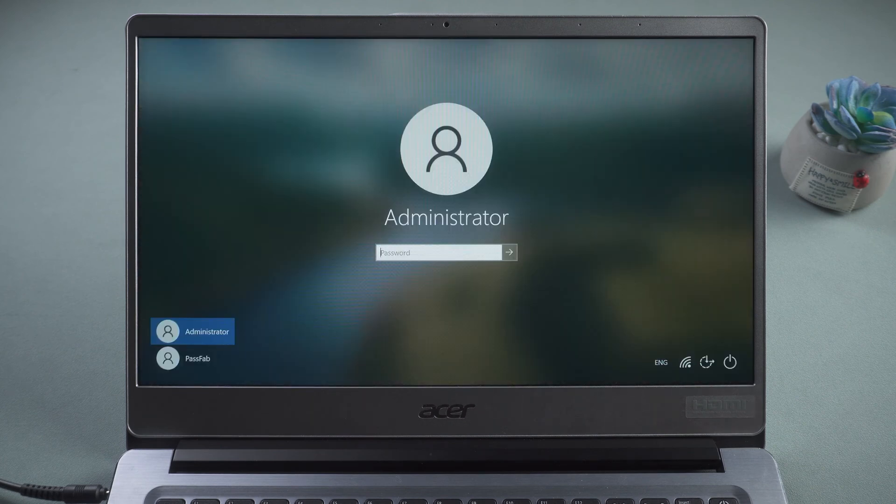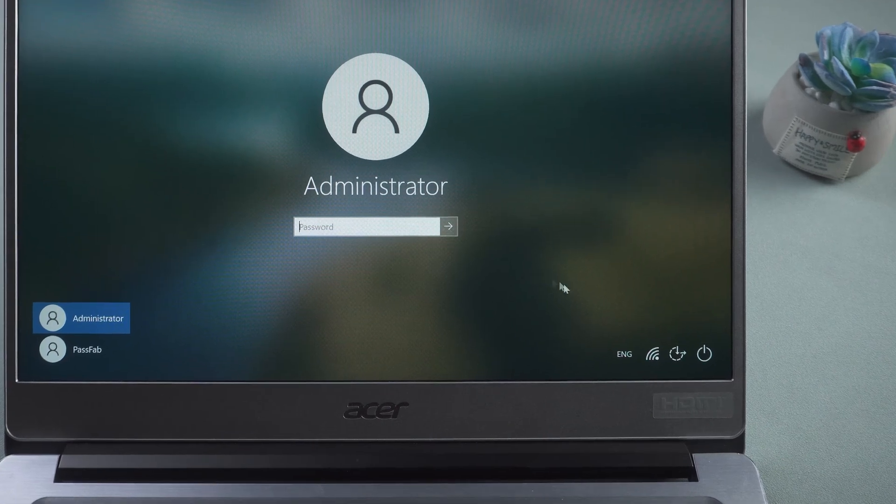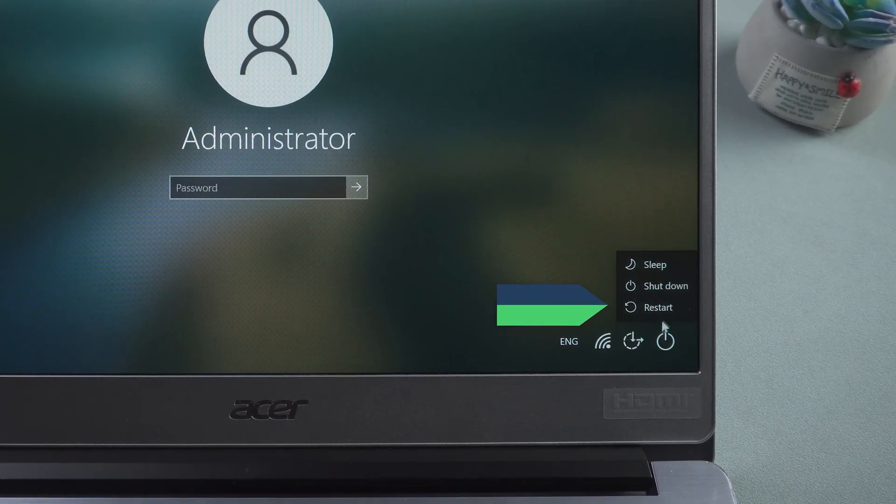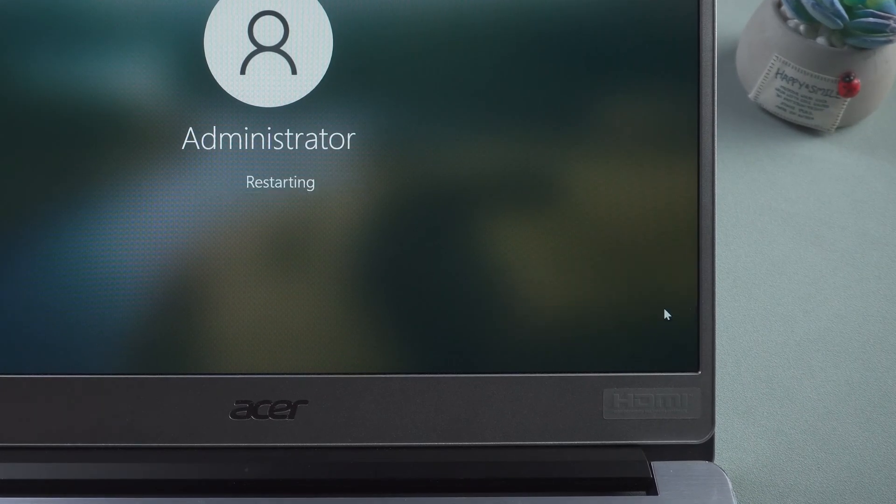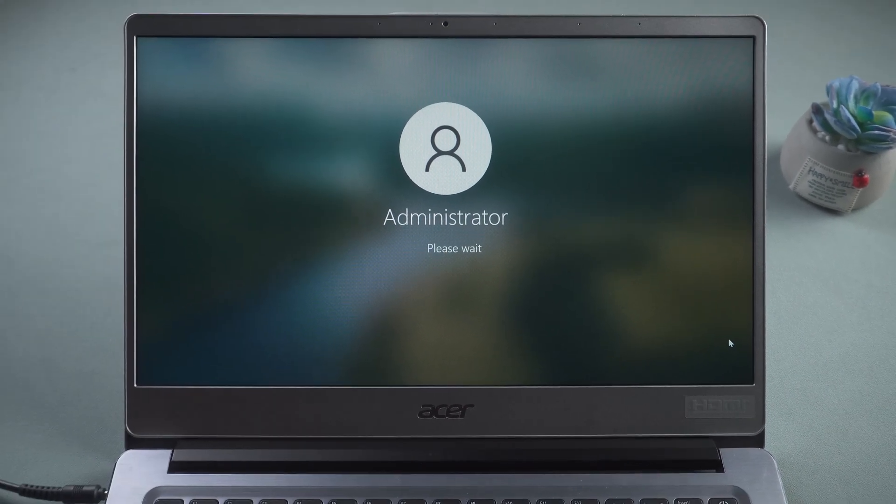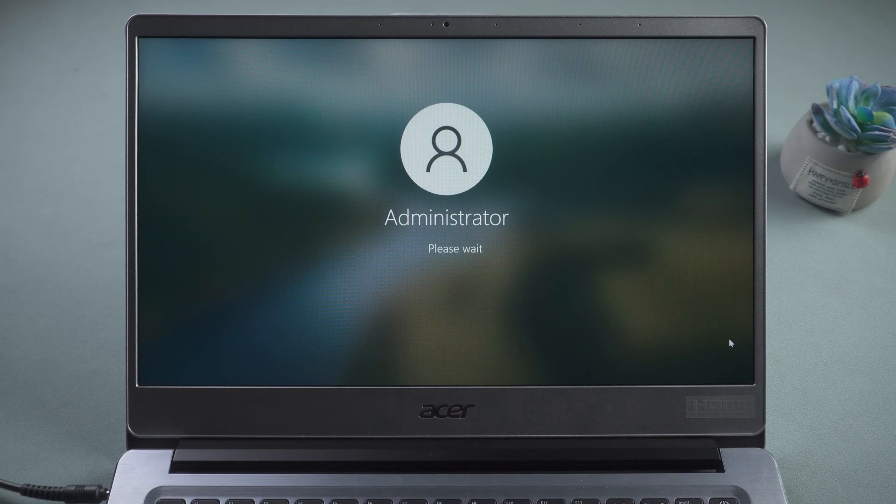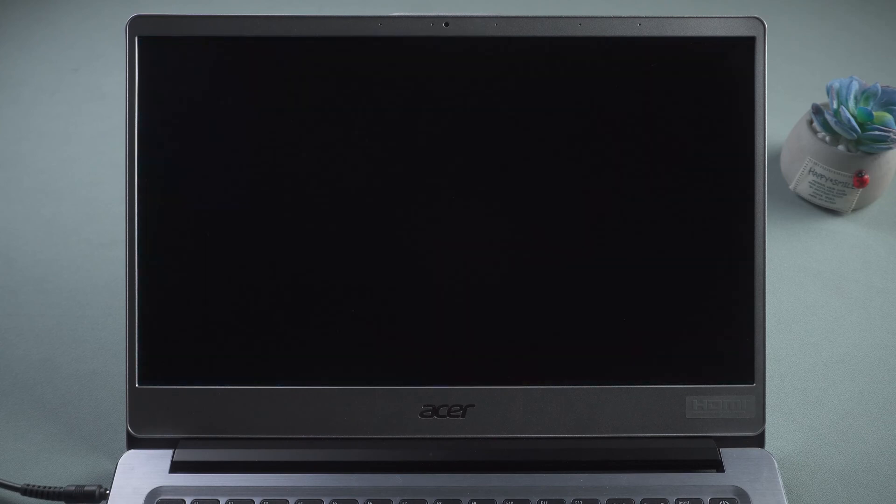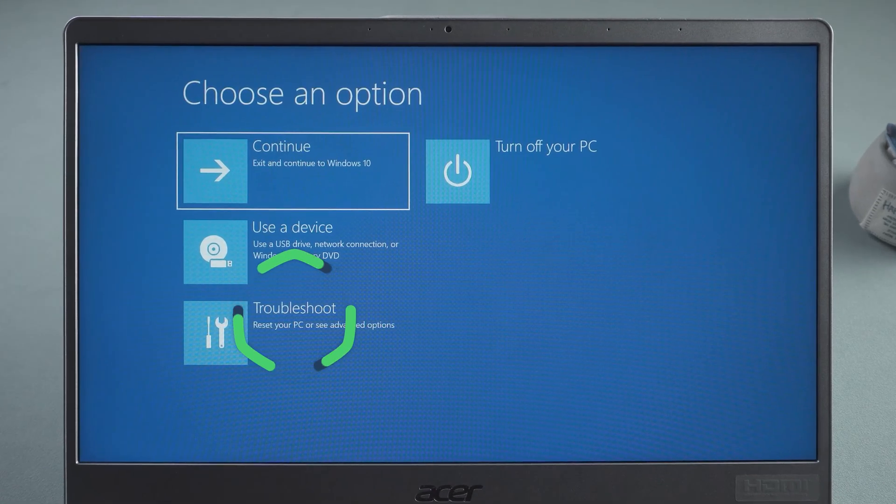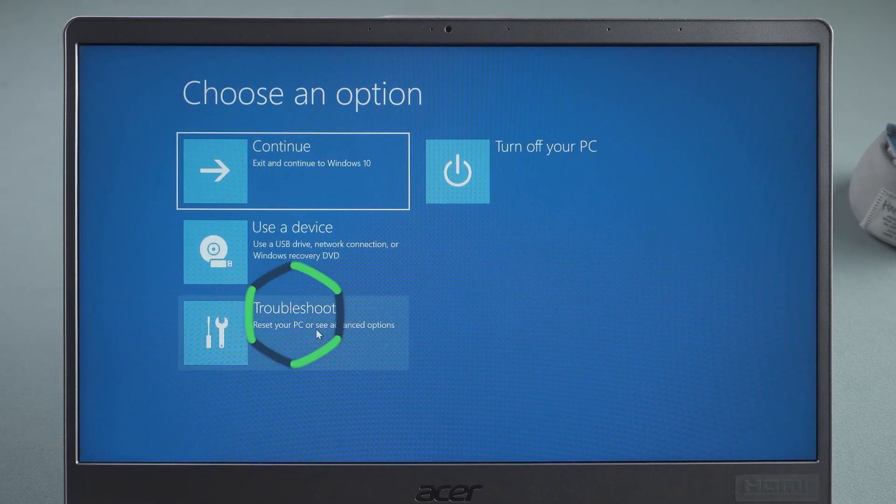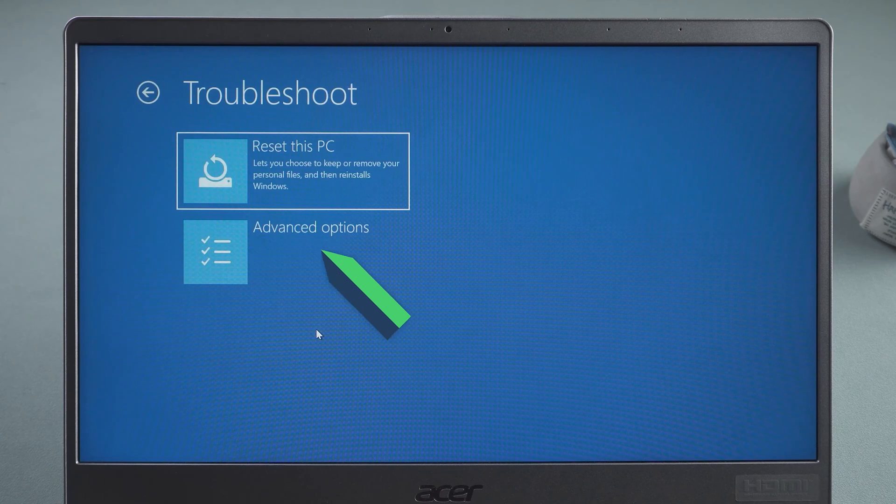In the login screen, hold down the Shift key and click Restart. Enable the Advanced Startup option. Select Troubleshoot. Click the Advanced option.